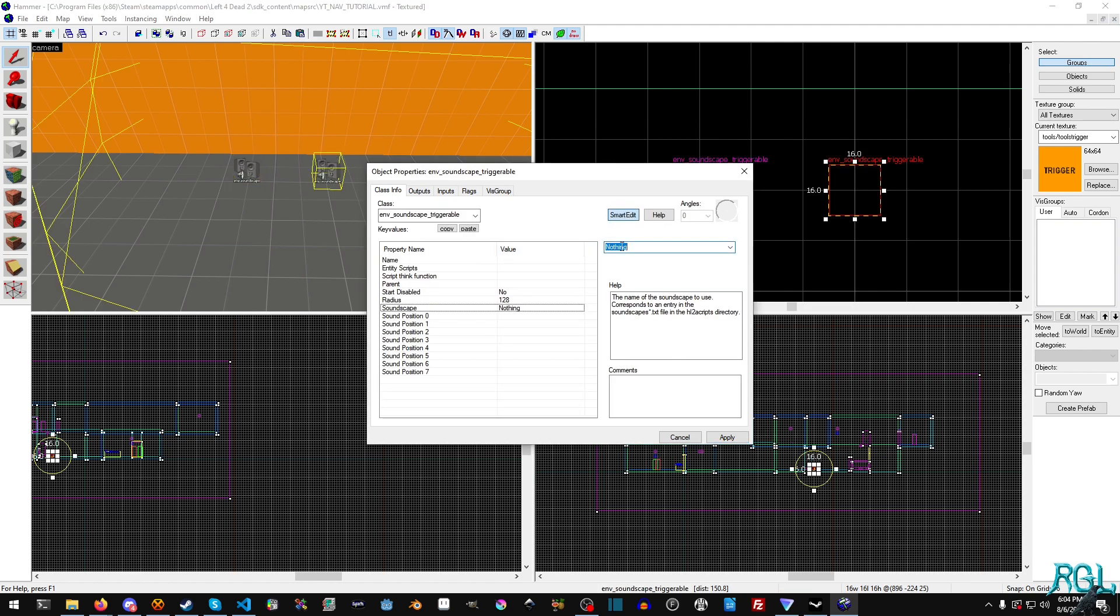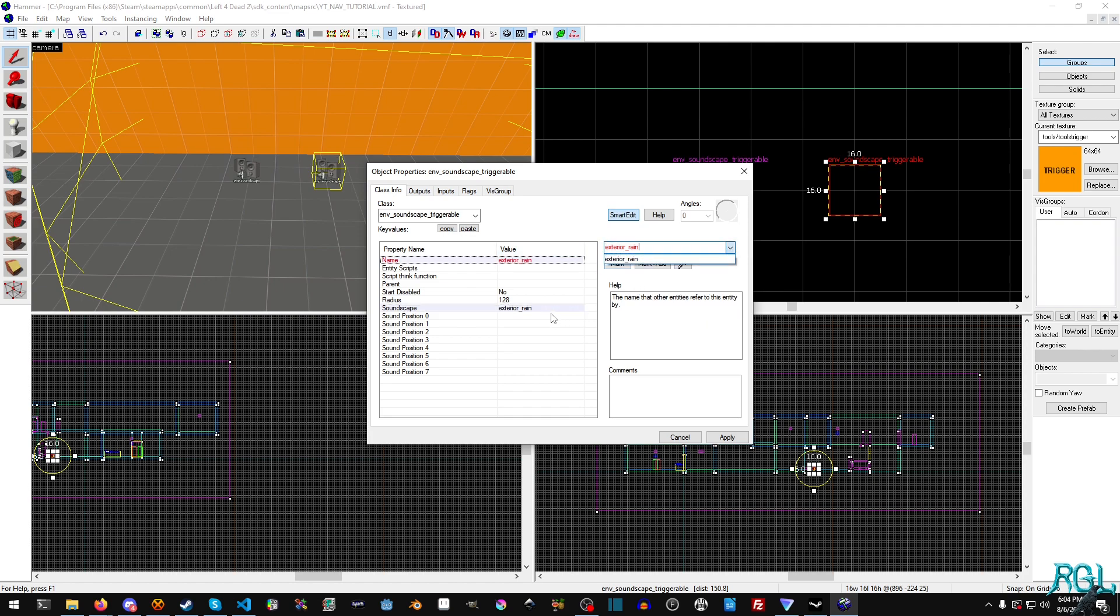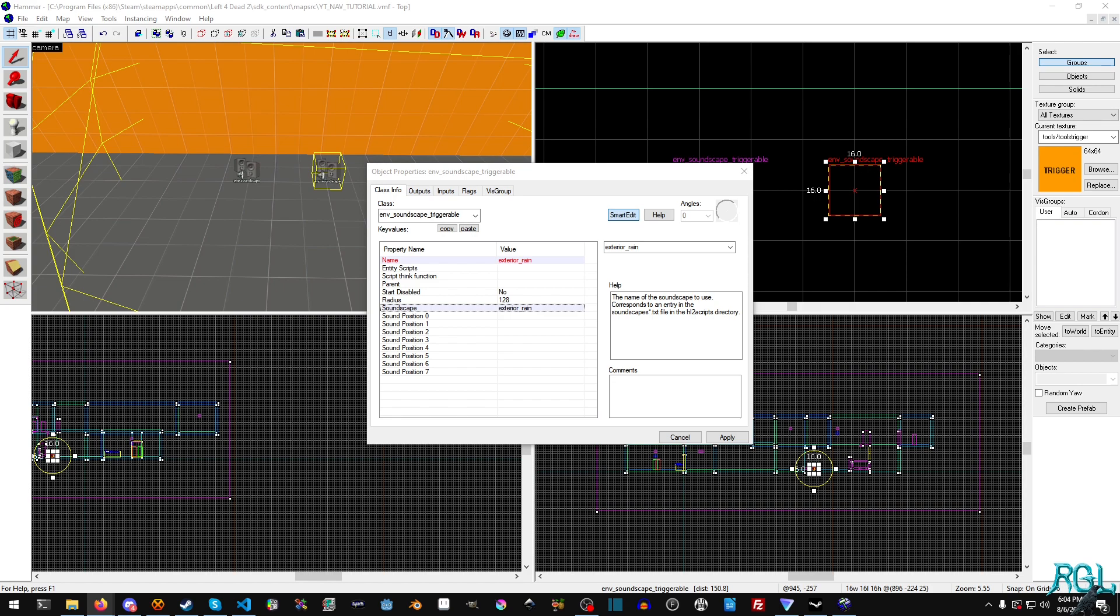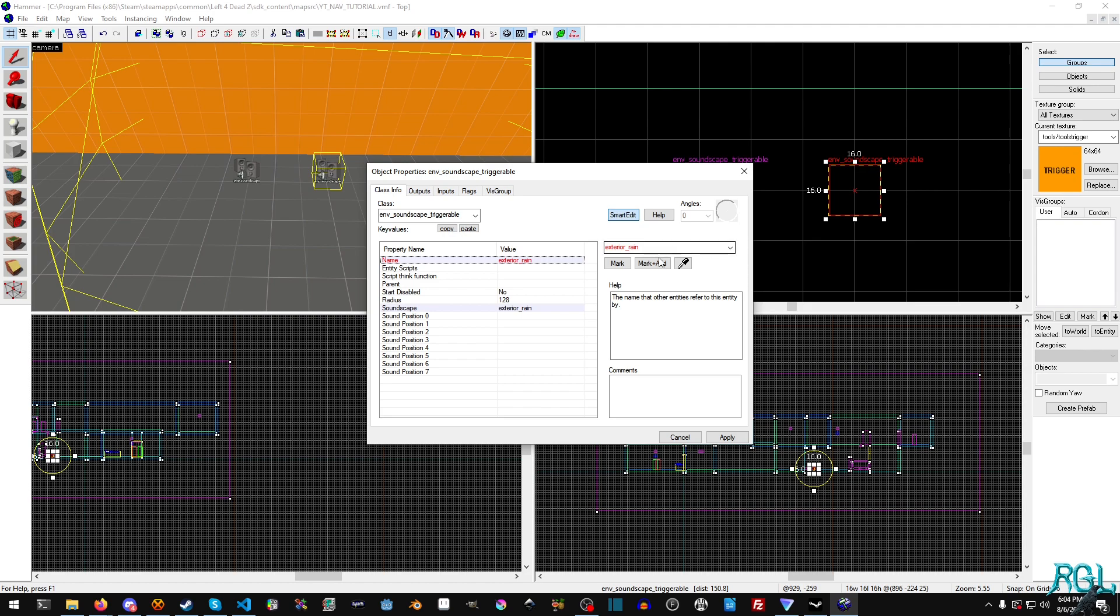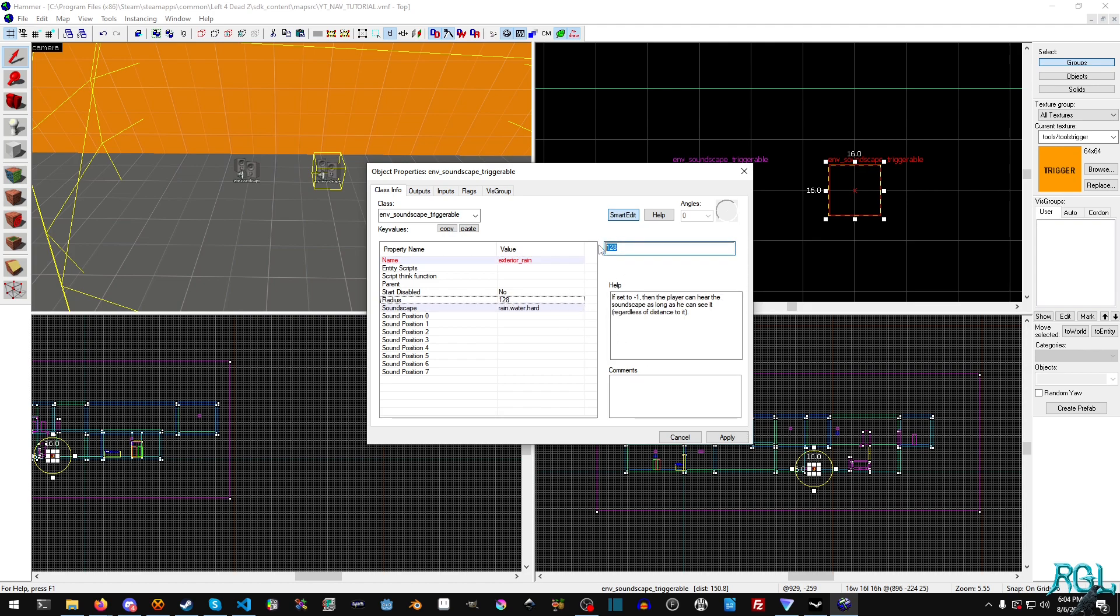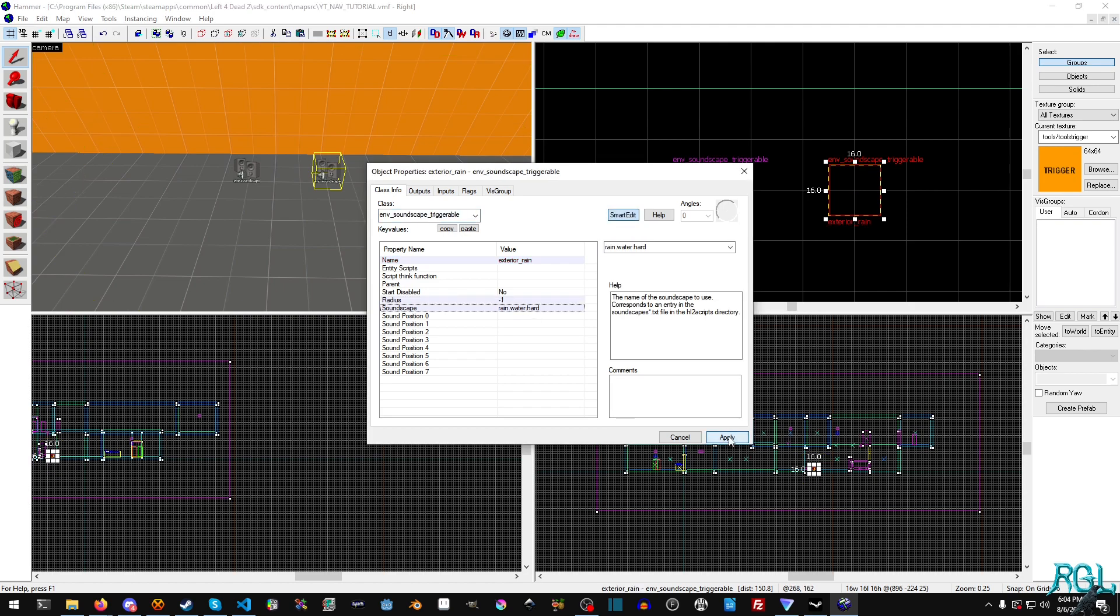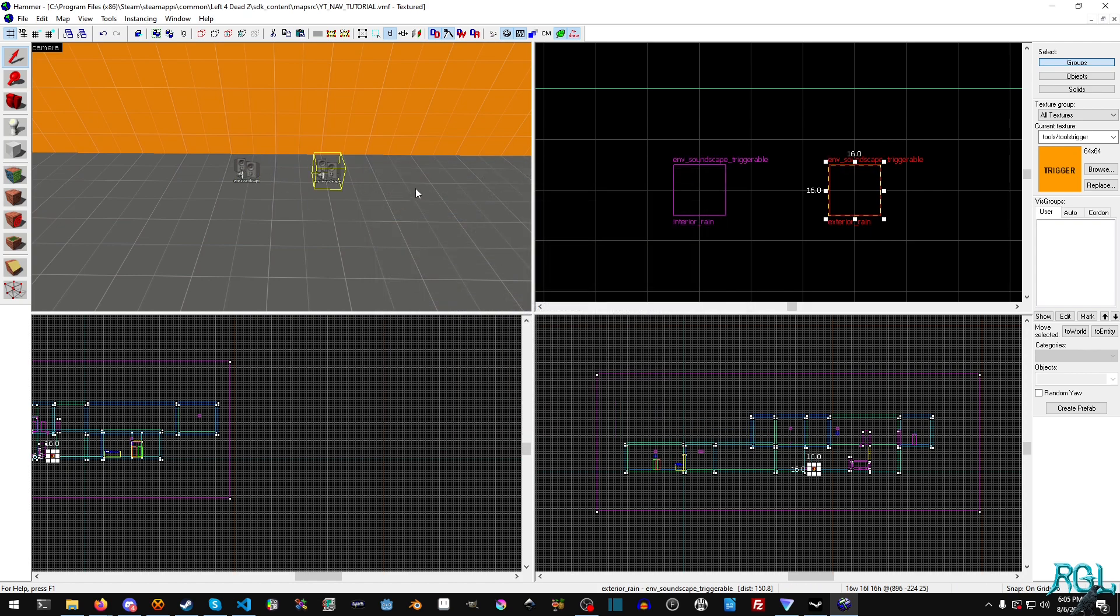Now for the other one we're going to do the same thing except we're going to call this exterior_rain. By the way, you can also trigger multiple sound effects—you could have like thunder and rain. Once we've gotten to the end of this tutorial you'll be able to pretty much do whatever. I'm going to do rain_water_hard. We will set the radius to one and hit apply.